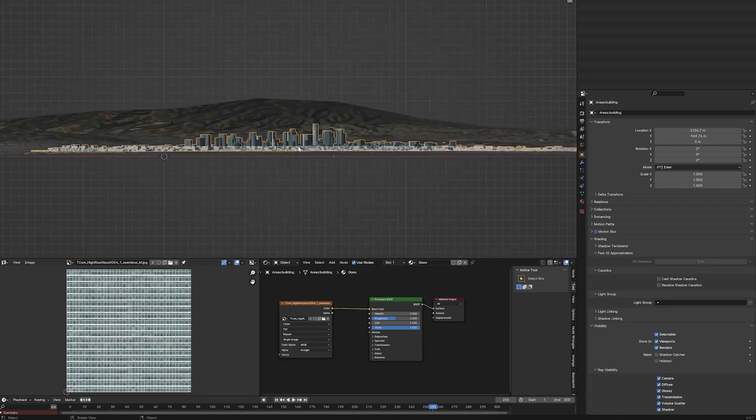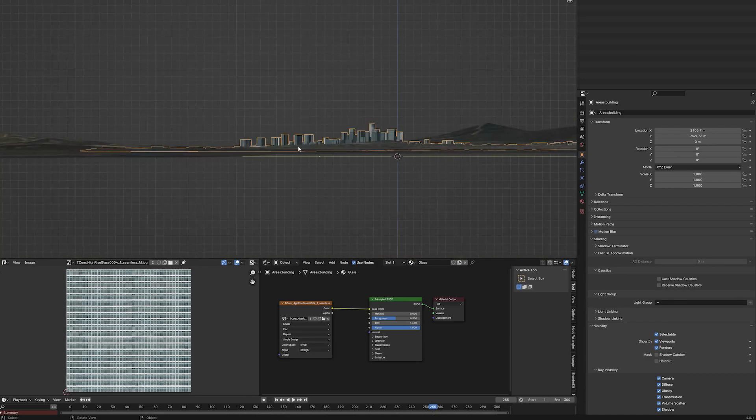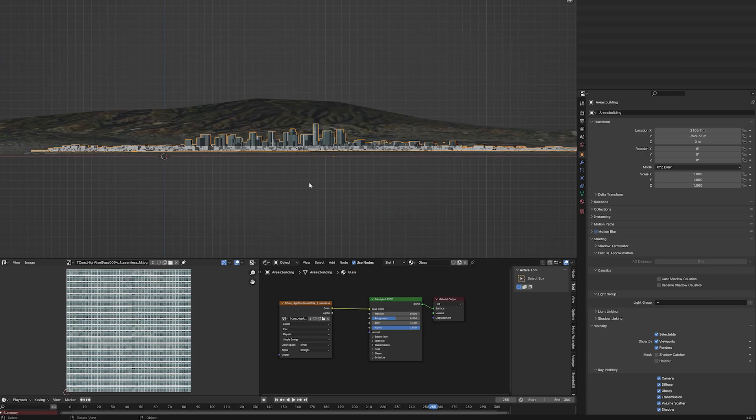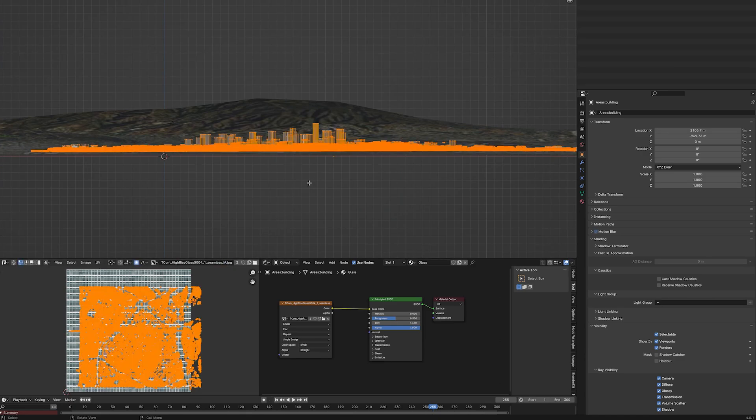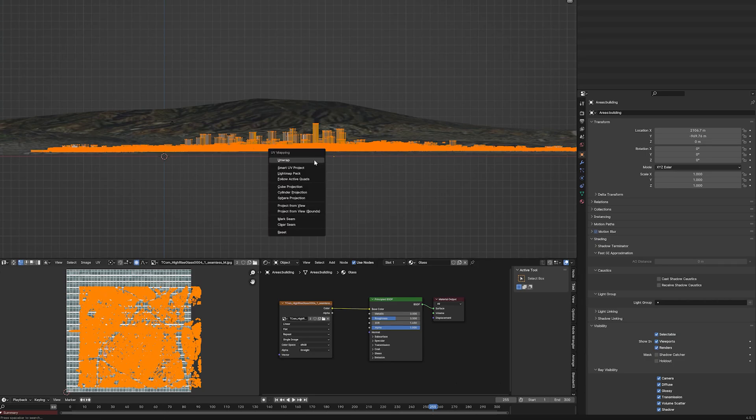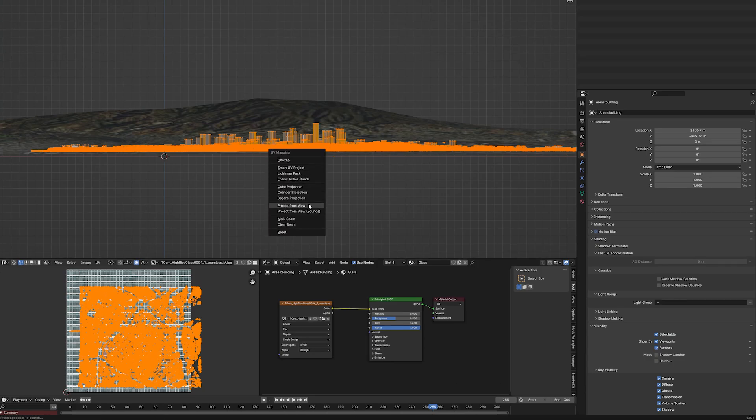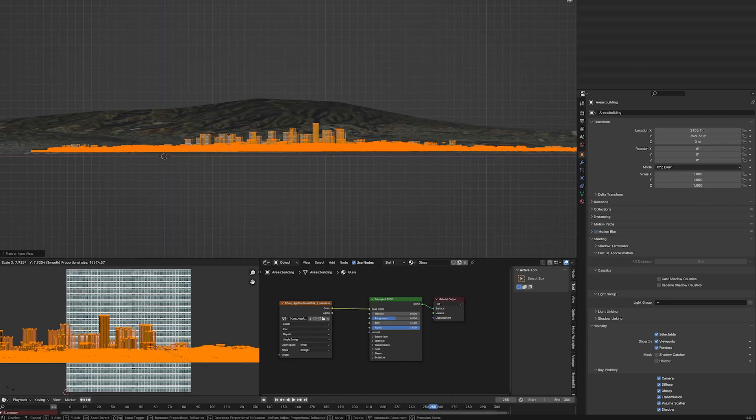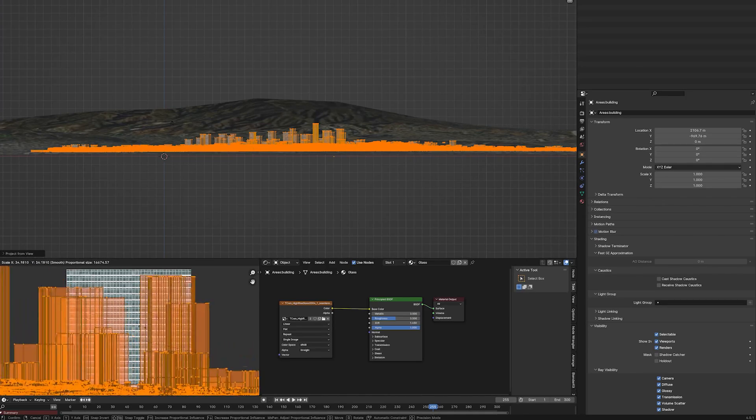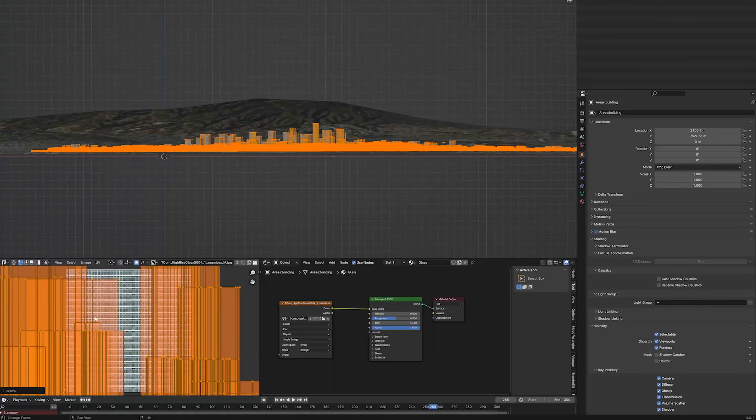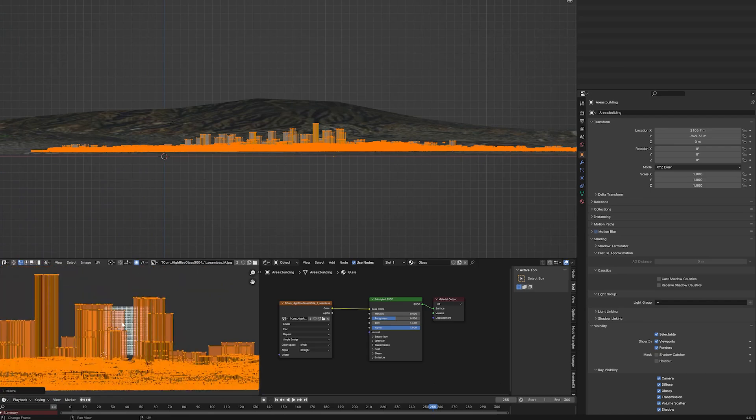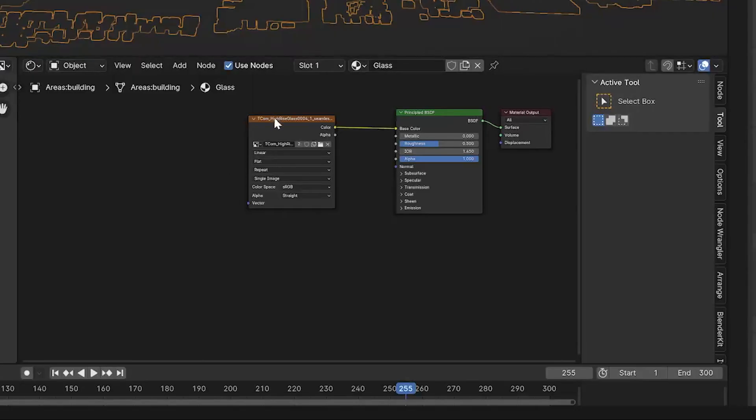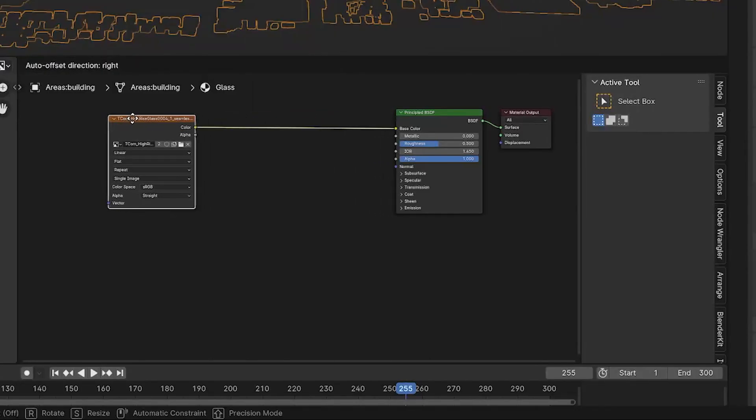Switch to a side view by hitting 1 or 3 on the numpad. Select the buildings and hit Tab to enter the edit mode. Press A to select them all and then U to unwrap and finally going down to selecting project from view. You'll see that the city is mapped out over your texture. Scale this up and adjust the positioning of the glass using S to scale and G to move.